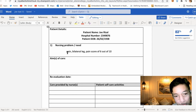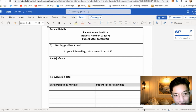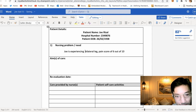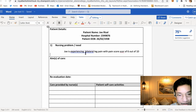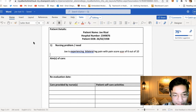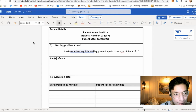If we rewrite this problem, we could write: 'Joe is experiencing bilateral leg pain with a pain score of six out of ten.' That is your care plan problem. This is an example of a problem for your care plan. So what will be the aim of care for this care plan?